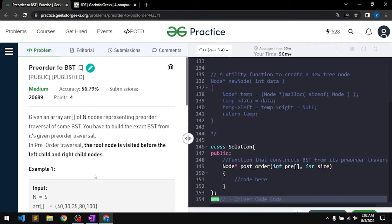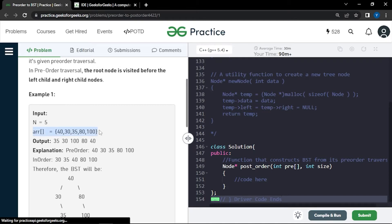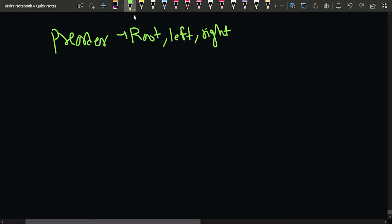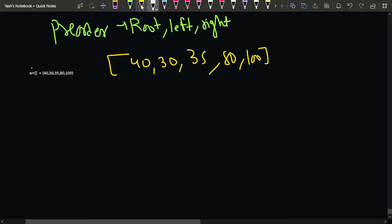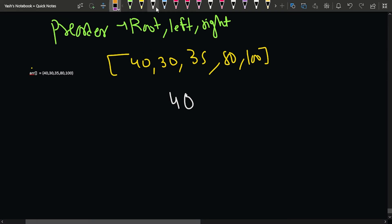One basic approach is to build the BST by inserting nodes one by one. Take the sample example with values 40, 30, 35, 80, and 100. Initially the root is null, so we place 40 as the root. We then move to 30 — since 30 is less than 40, we place it on the left side.